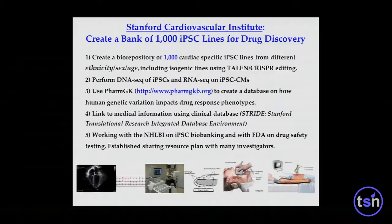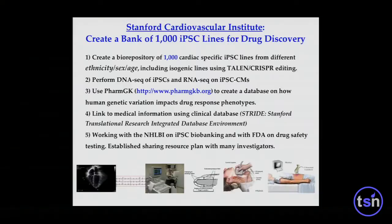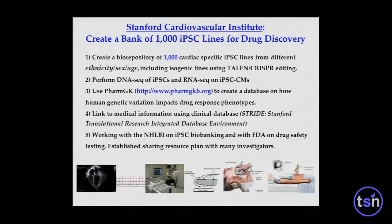At the Stanford Cardiovascular Institute, we're trying to make a bank of about 1,000 lines for drug discovery, consisting of different ethnicities, sexes, and ages using TALENs and CRISPR. We routinely do DNA and RNA sequencing, link it to the PharmGKB database, and maintain a bioinformatics platform. We're working with the NHLBI on iPSC biobanking and with the FDA on drug safety testing. As of today, if you have an interesting cardiac patient, send us blood and we will make iPSCs, bank them at Stanford, and give you back the iPSC-cardiomyocytes for free.